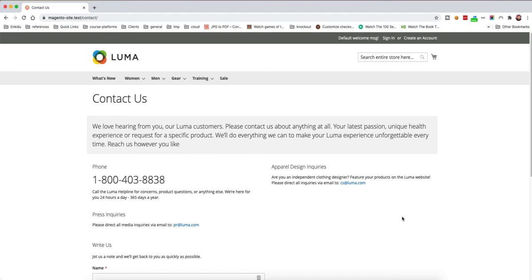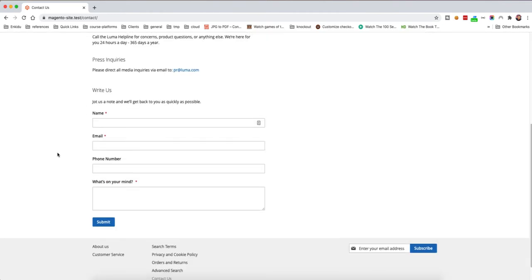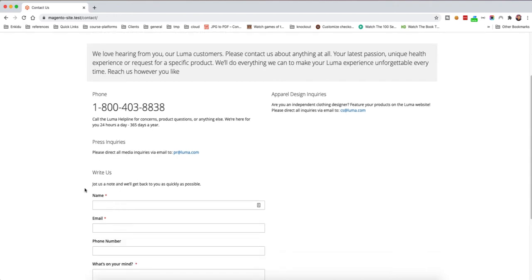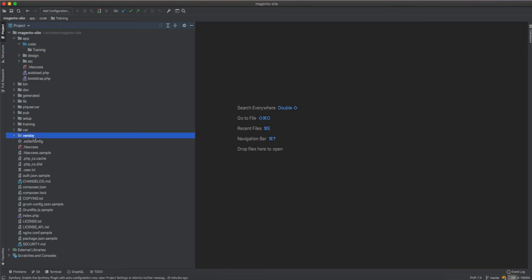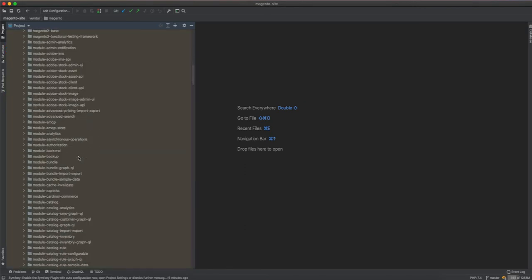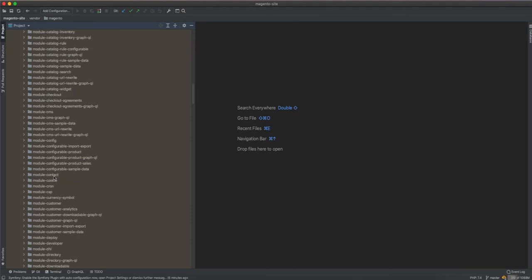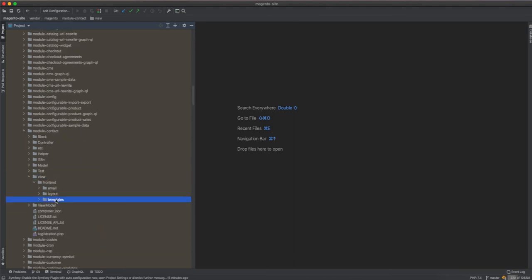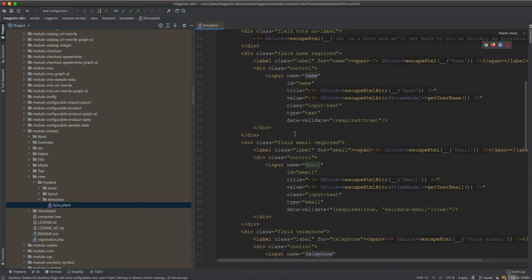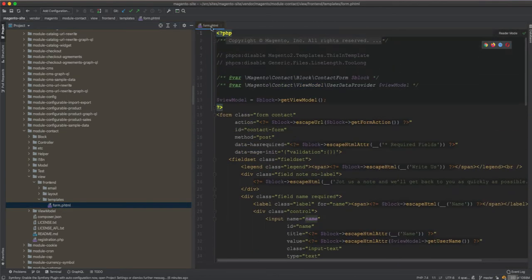In this video we will try how to override a template. The template we are targeting is in the contact page — specifically this form. If we look in vendor/magento/module-contact and then the view, we are trying to override this template: form.phtml, which lives inside module-contact/view/frontend/templates/form.phtml.